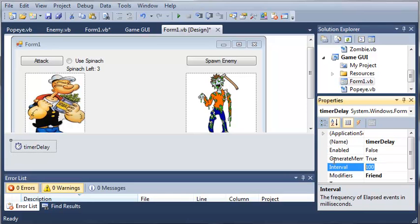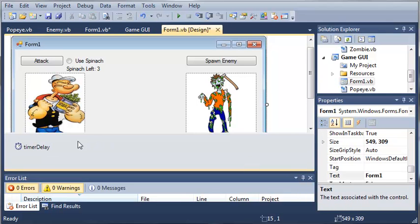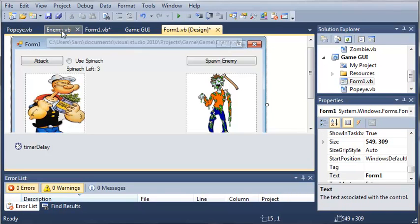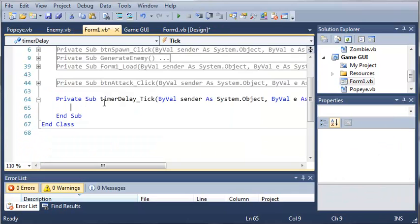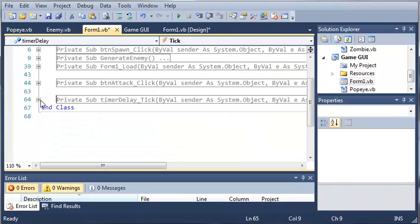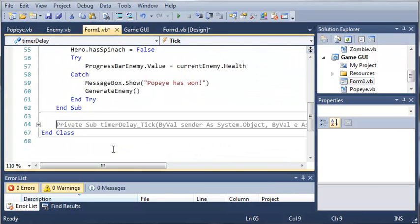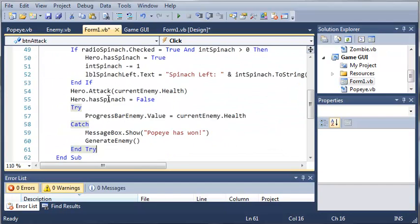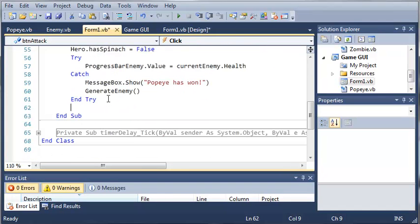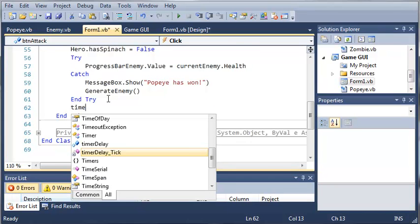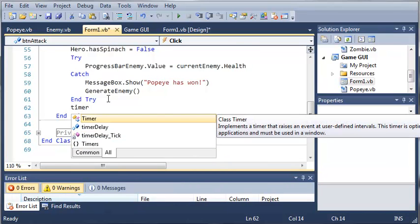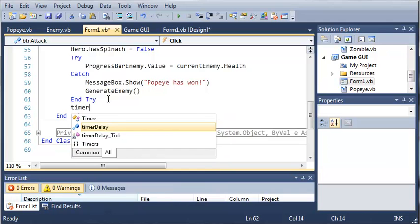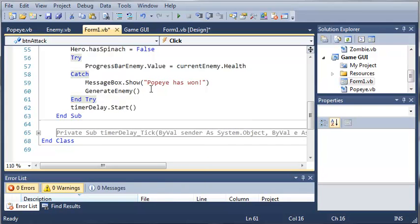We'll set the interval to 1 second or 1,000 milliseconds. Let's double click on timer delay tick. And whenever they attack, what we want to do is we want to start the timer. So we will type timer delay.start. The timer is going to start every time they attack.